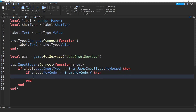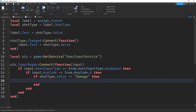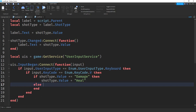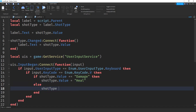If the key code equals the letter V, then I'm going to change the shot type value. First I need to check what type it was initially: if shotType.Value == "damage" then I change it to "heal" — shotType.Value = "heal". Otherwise I change it to "damage". I can use else here because there's only two options. But if you're using more than two options you'll want to use elseif and specify the type.